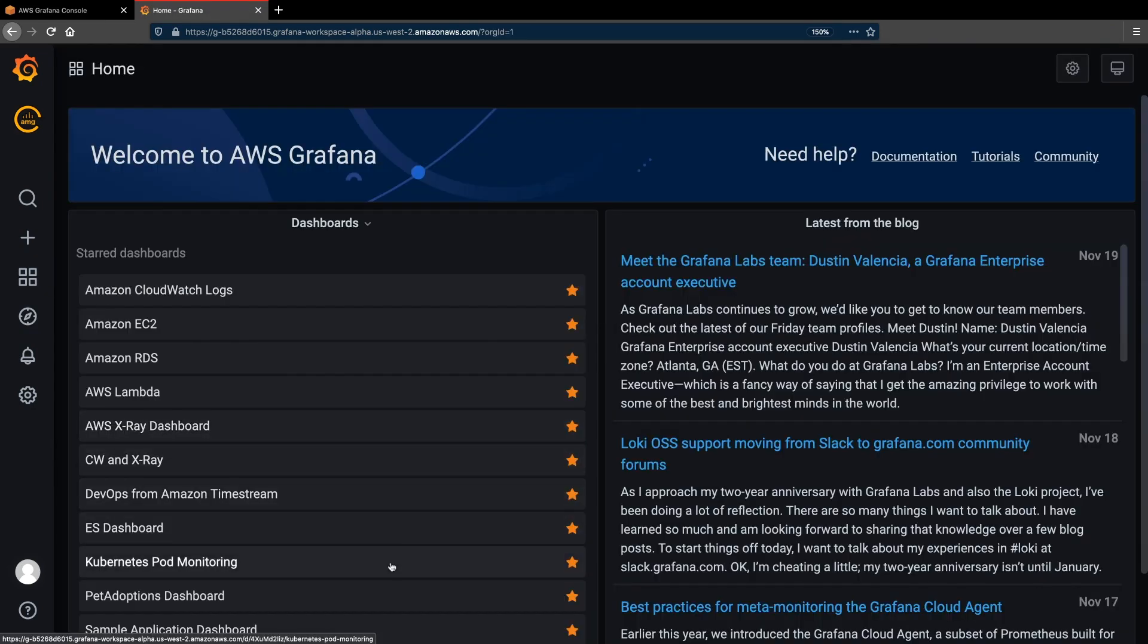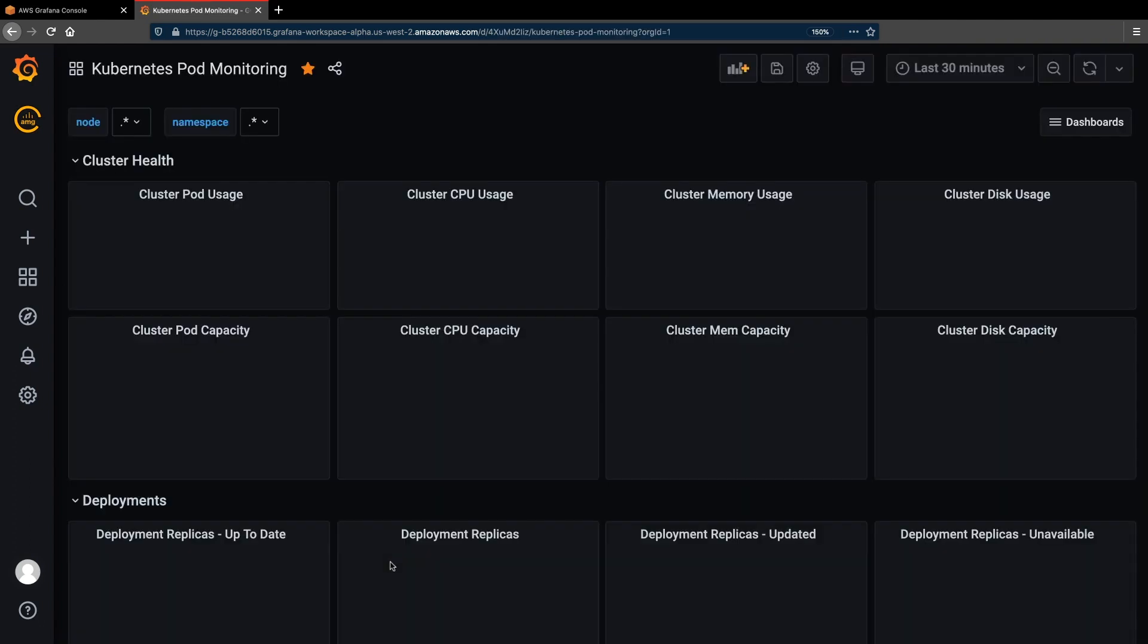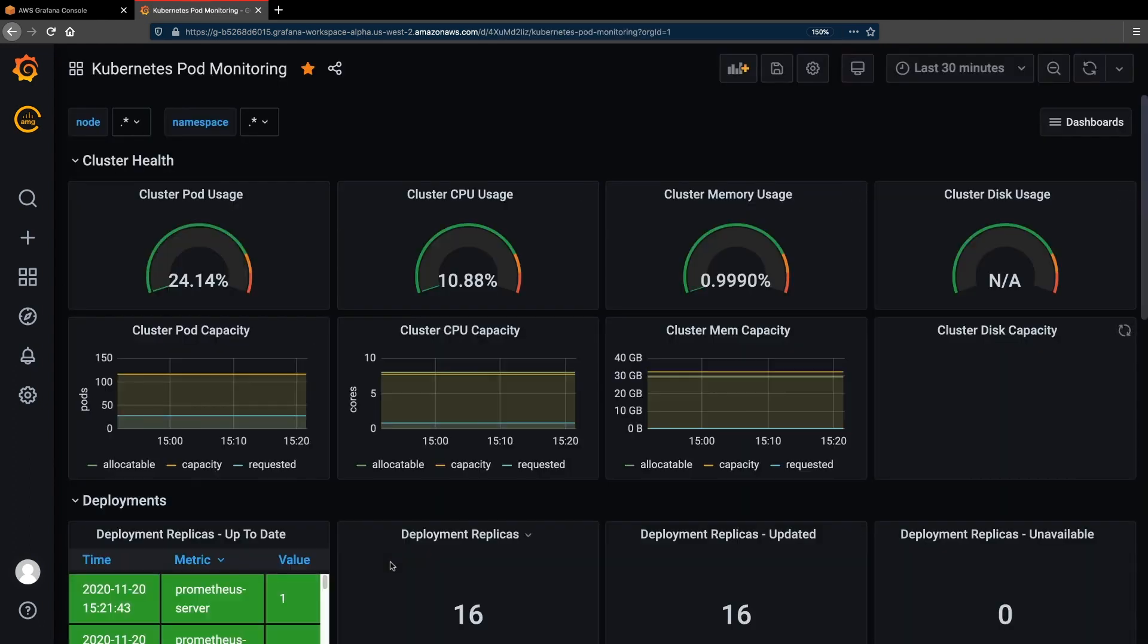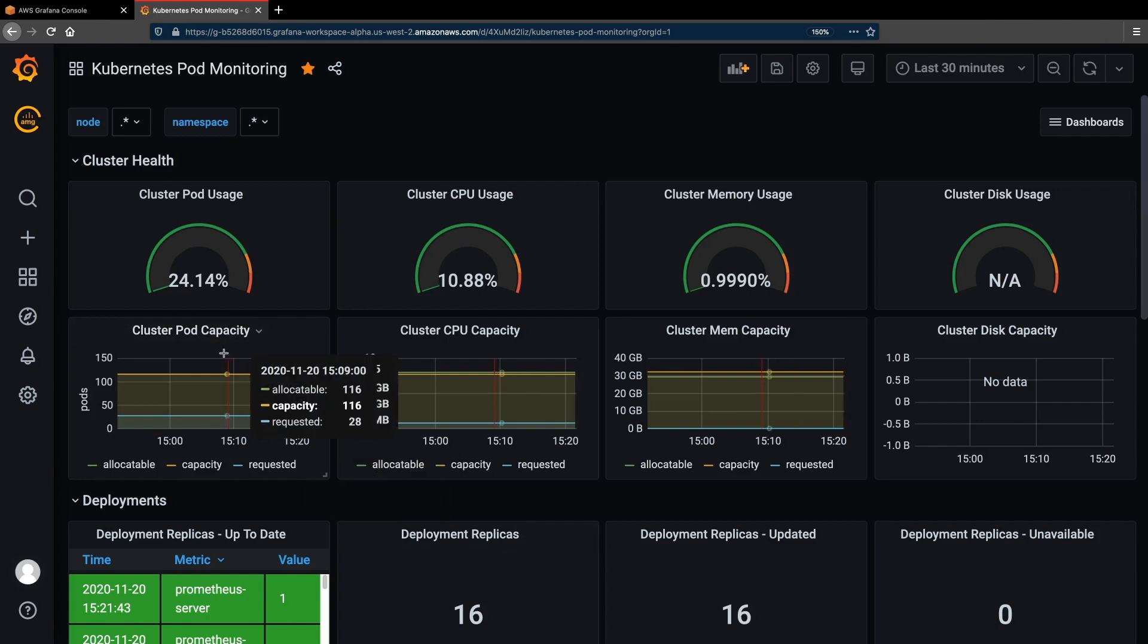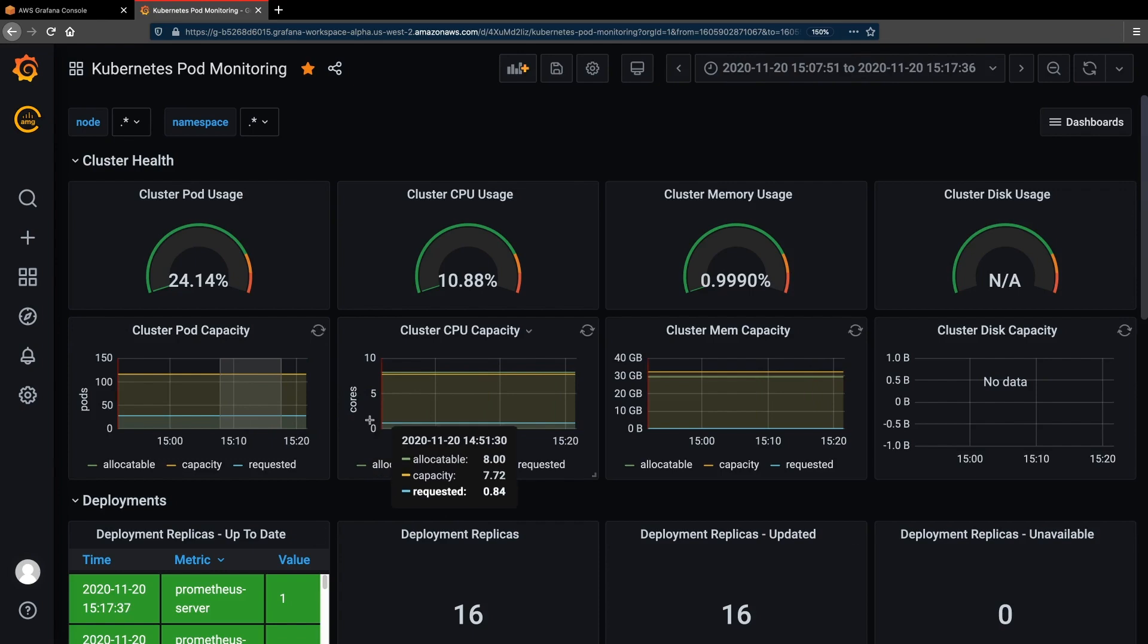We have a sample workload deployed in our environment using Amazon Elastic Kubernetes Service, Amazon Elastic Container Service, AWS Lambda, etc. Let's see the Kubernetes pod monitoring dashboard. Here we can see the pod metrics collected by the Managed Prometheus service from the environment.